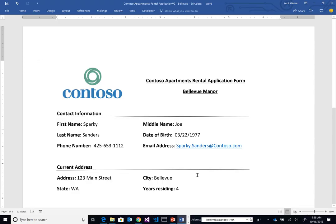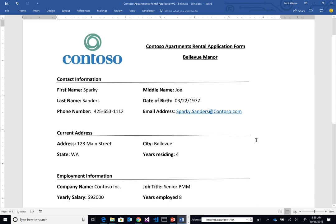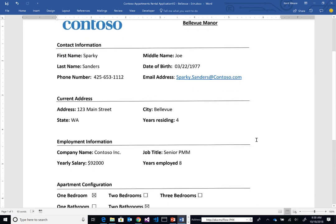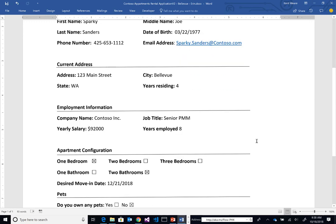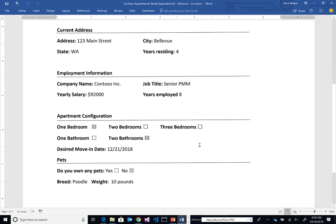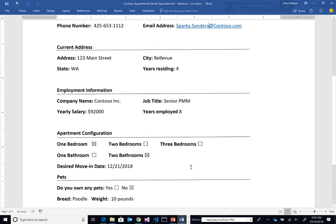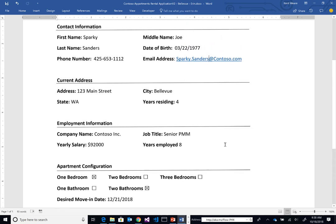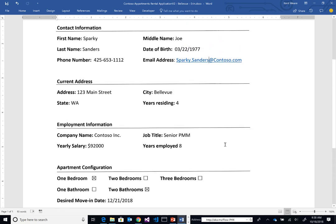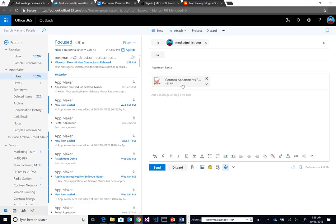Here's our starting point. Here is the application that an applicant will fill out. As you can see, I'm in Word here. I've just created a form that includes contact information, the current address, current employment information, the desired apartment configuration, and their pets. I'm going to save this as a PDF and then email this and let Flow pick up that email attachment.